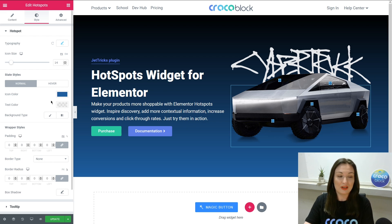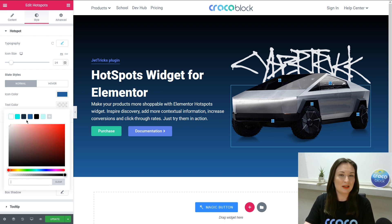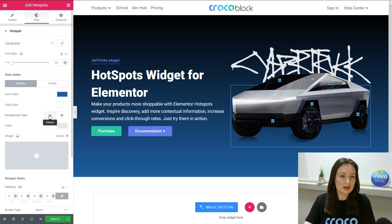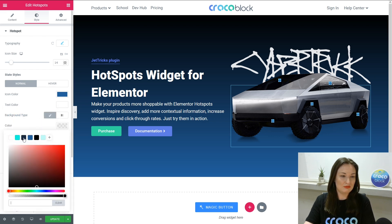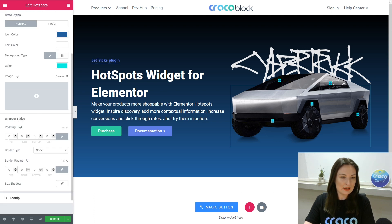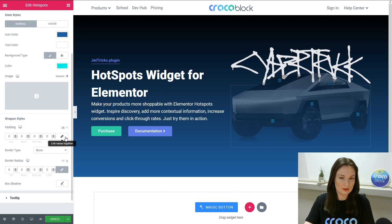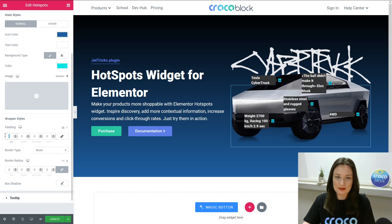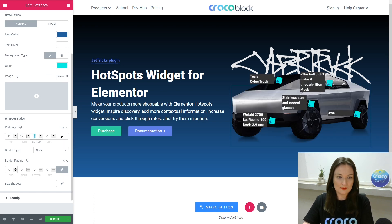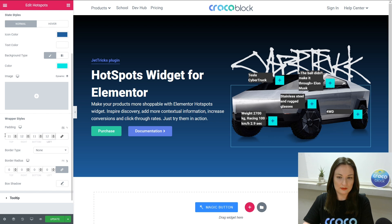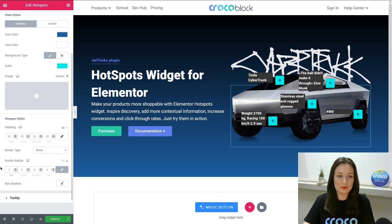If you need to emphasize information, to highlight it, you can just use it for sure. Next is the padding — we should unlink it first. So 11, then 12, then 11, then 12. Almost perfect. Border radius should be 100 to make it more round.